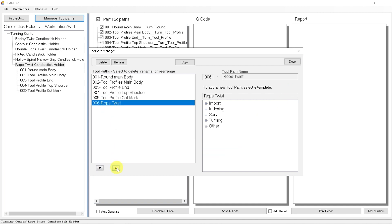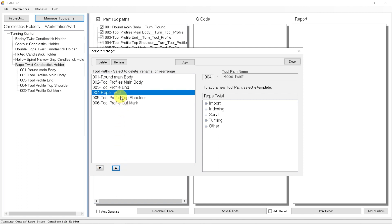Now let's place that in the sequence where we want that to be. I'm going to make sure that's before the flat shoulder cuts and after the barley twist profiles. The barley profiles on either end of the cutter, so the rope twist is between those two processes.